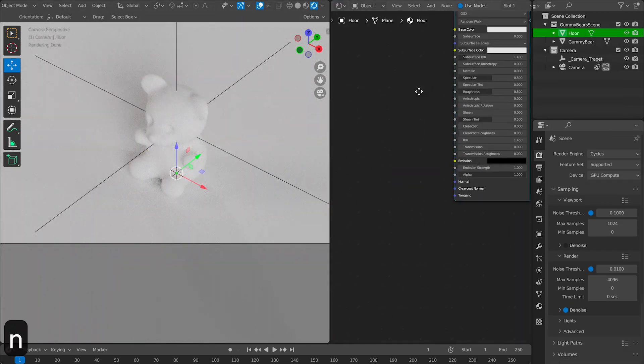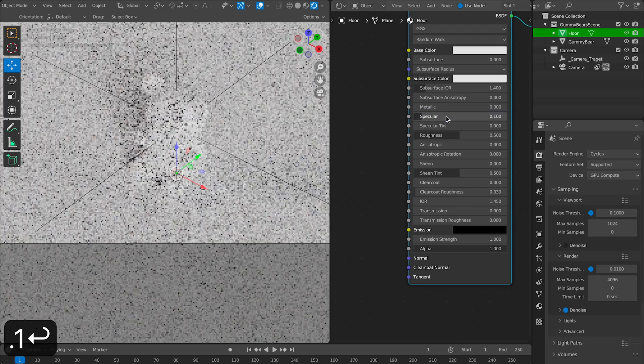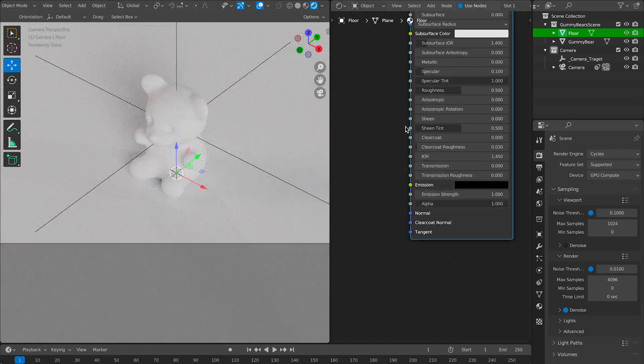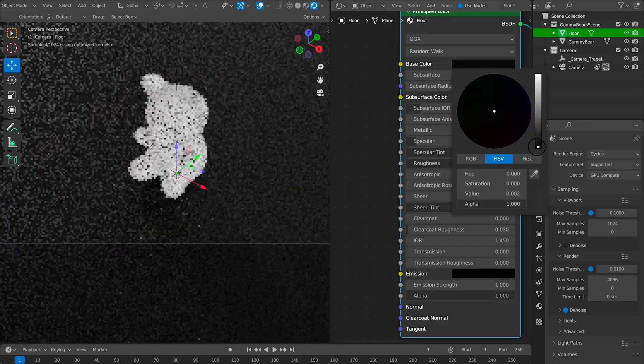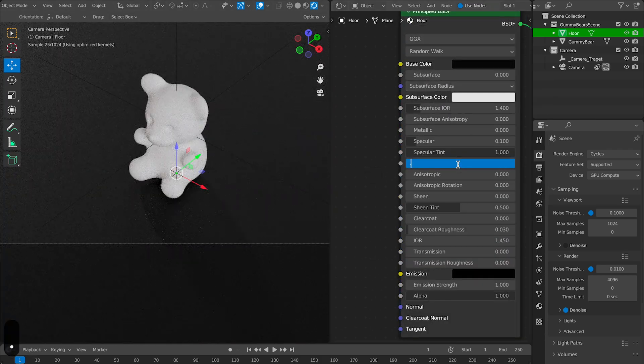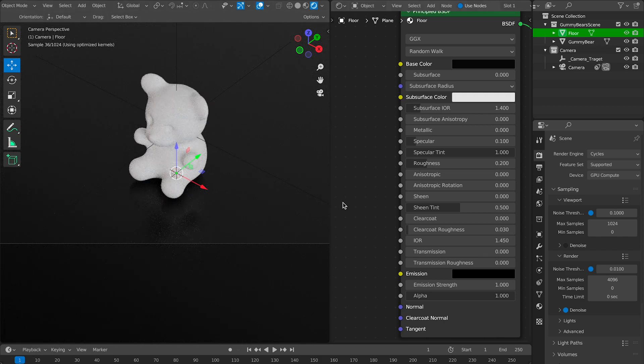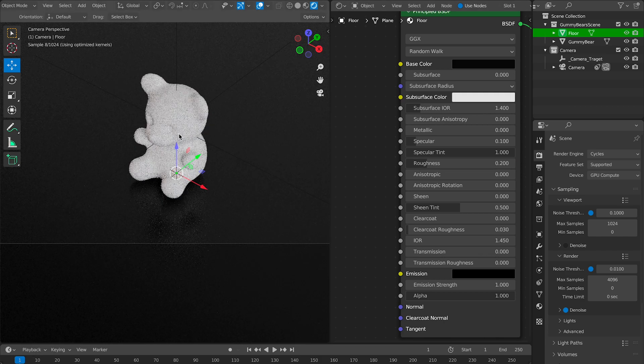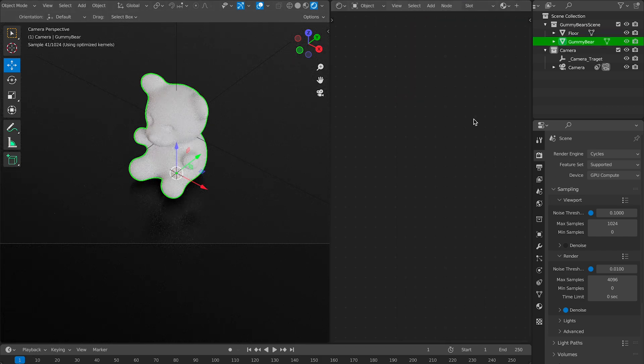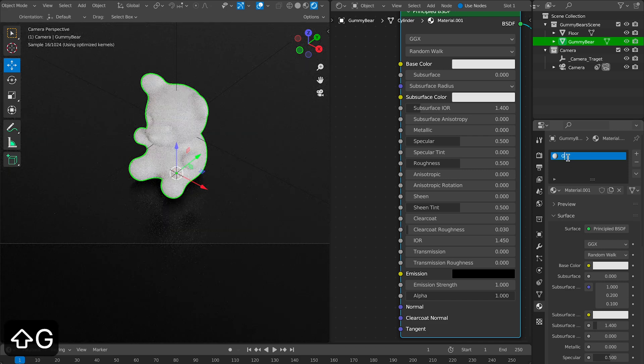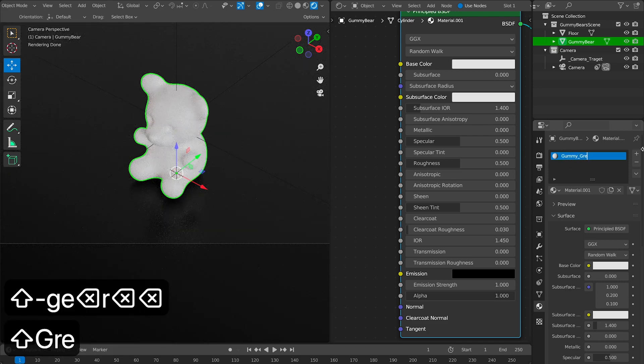Now let's start tweaking our material and try to get something that looks similar to a gummy bear. There's a couple things we should focus on for this one, especially transmission and specular. They go hand in hand to help you create a realistic looking gummy bear.